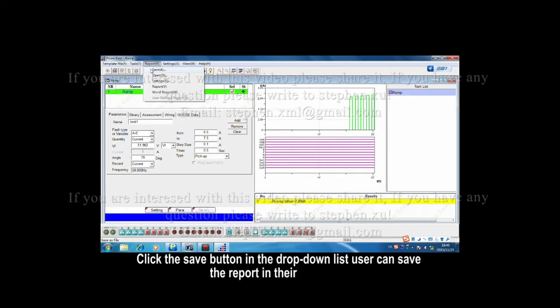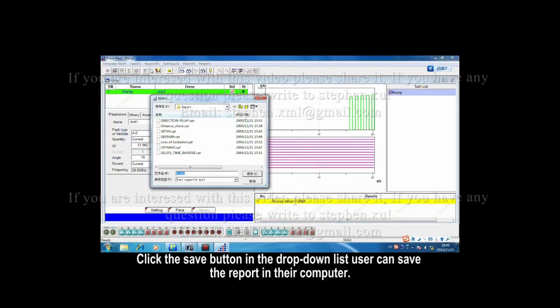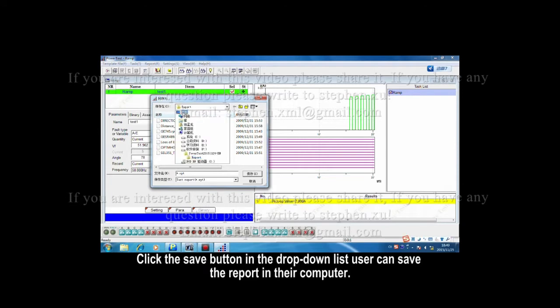Click the Save button in the drop-down list. User can save the report in their computer.